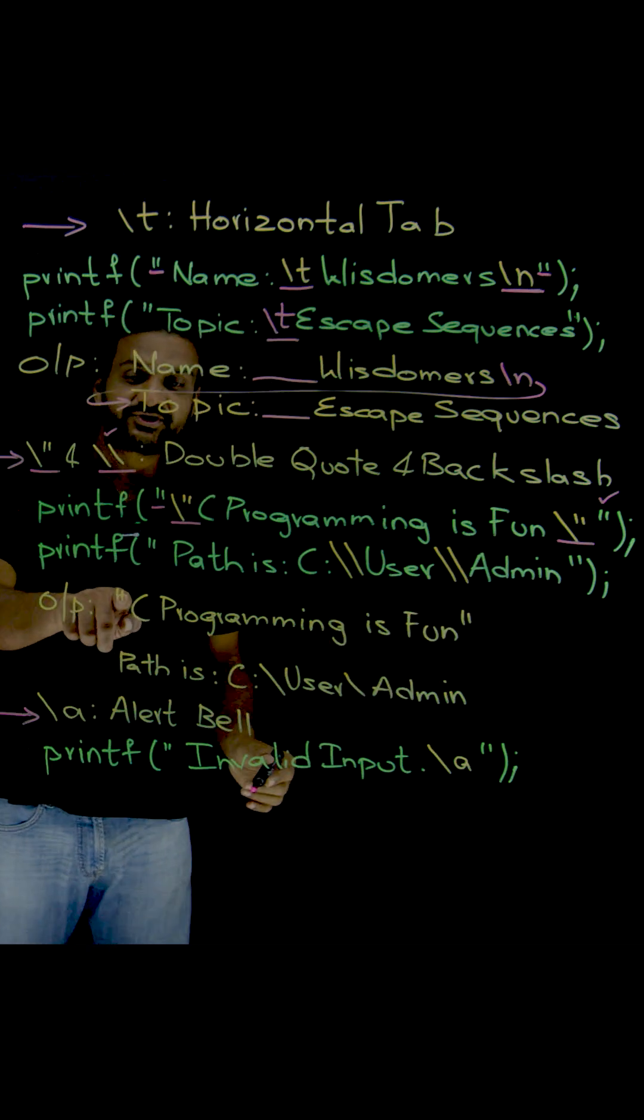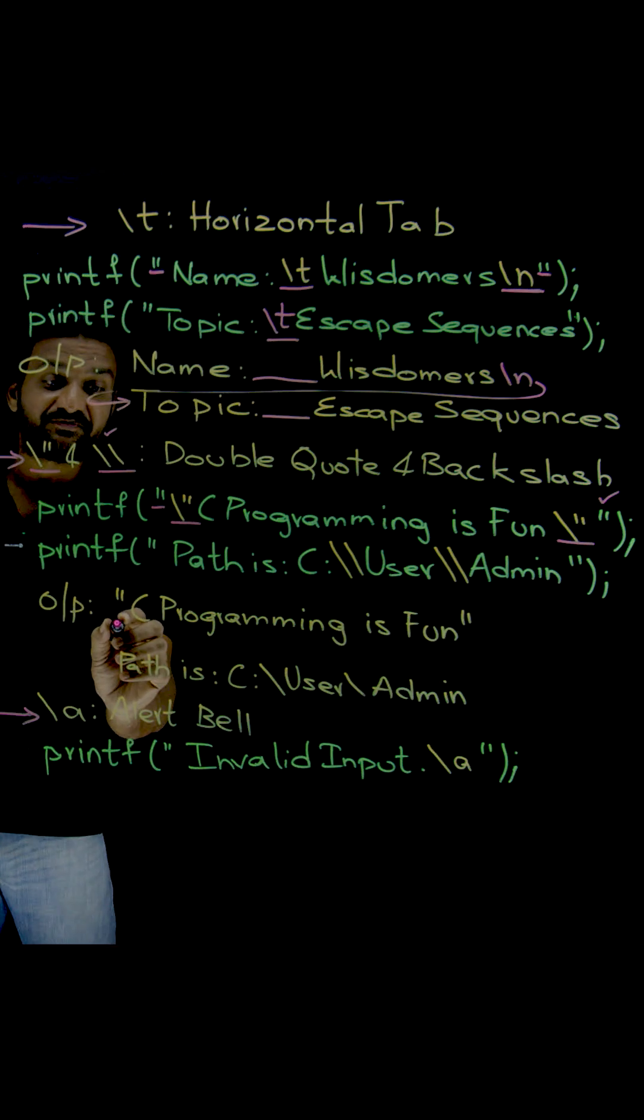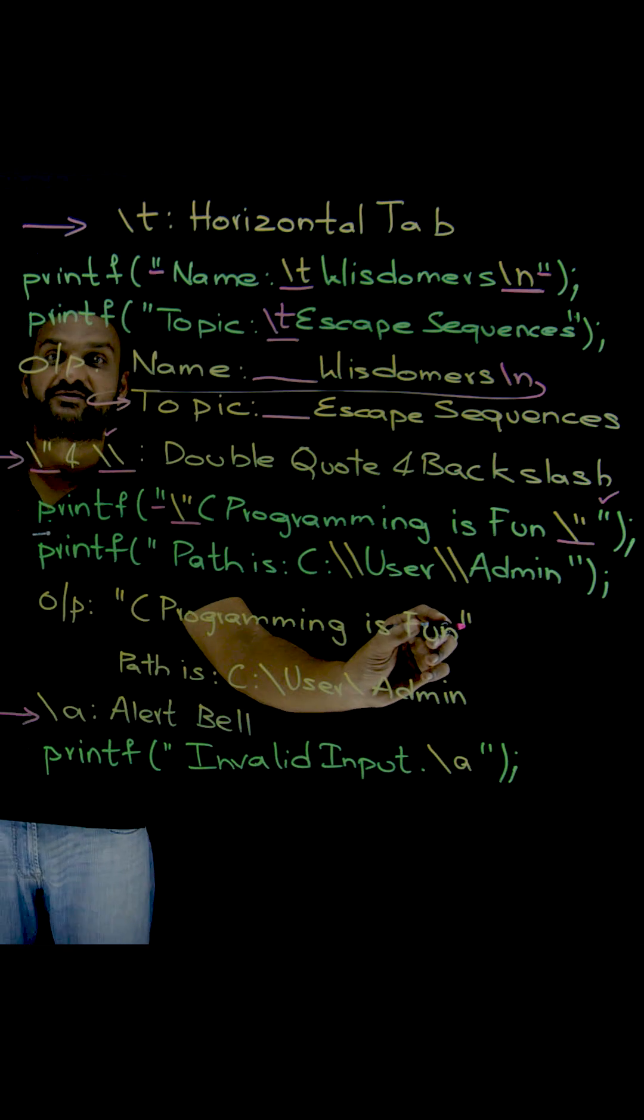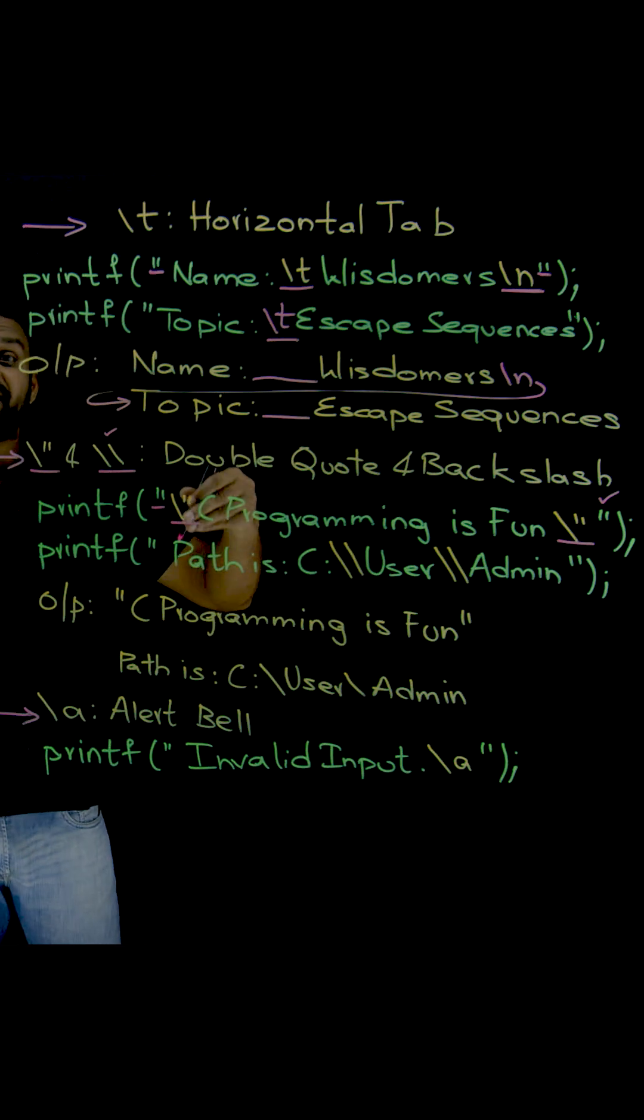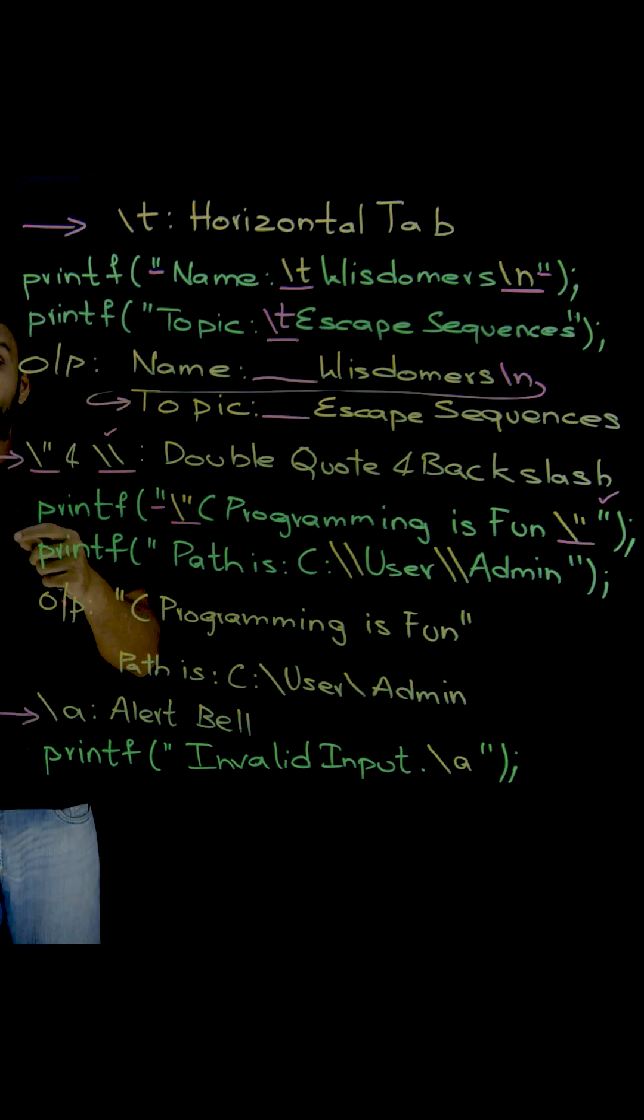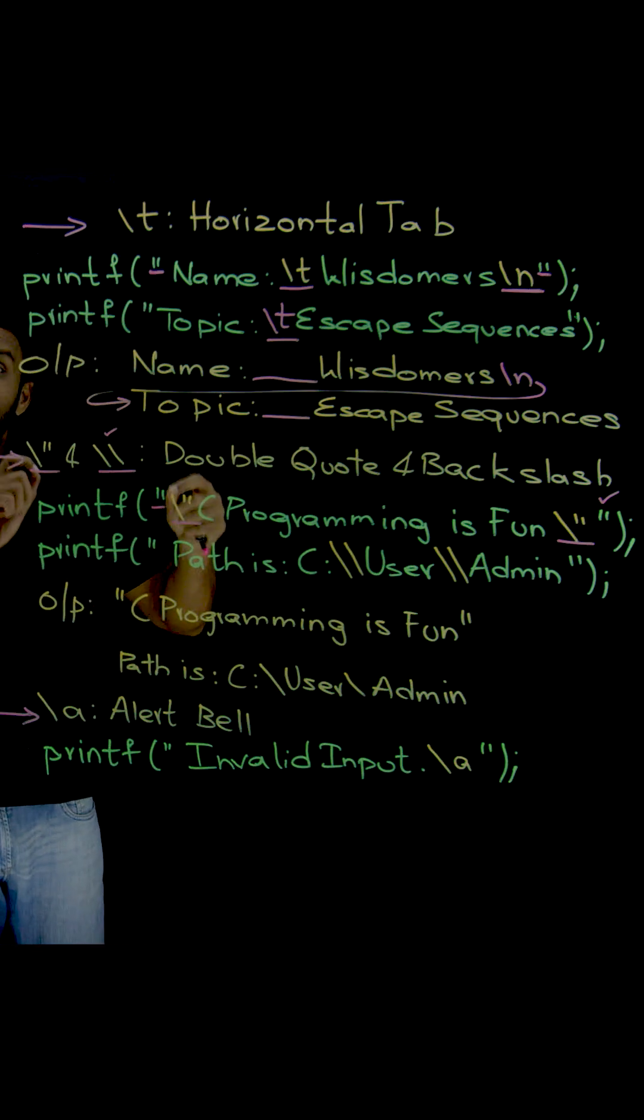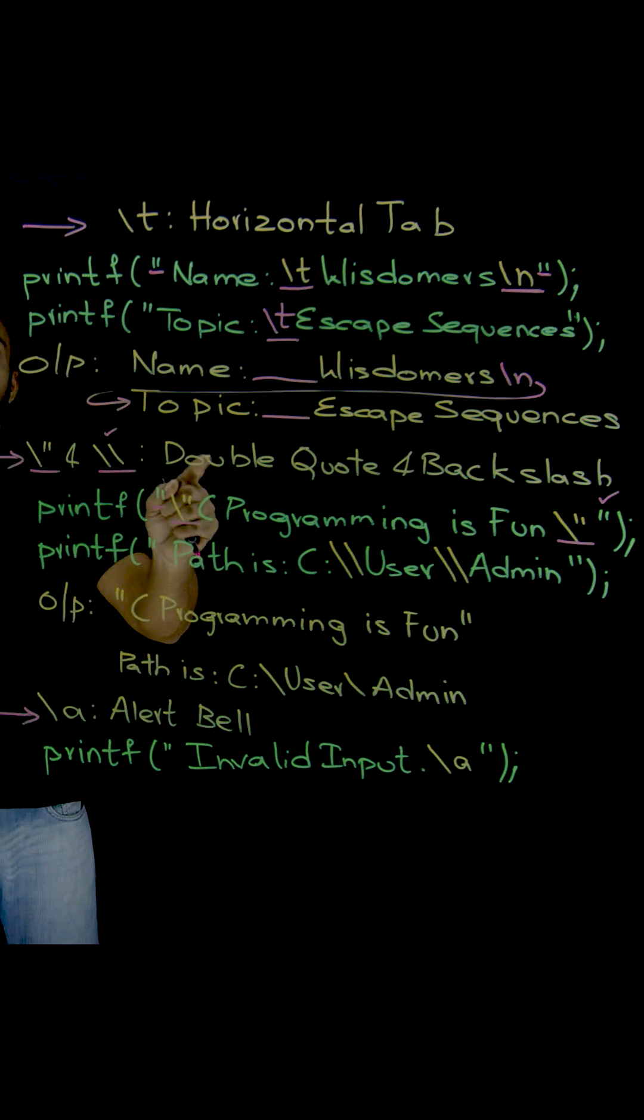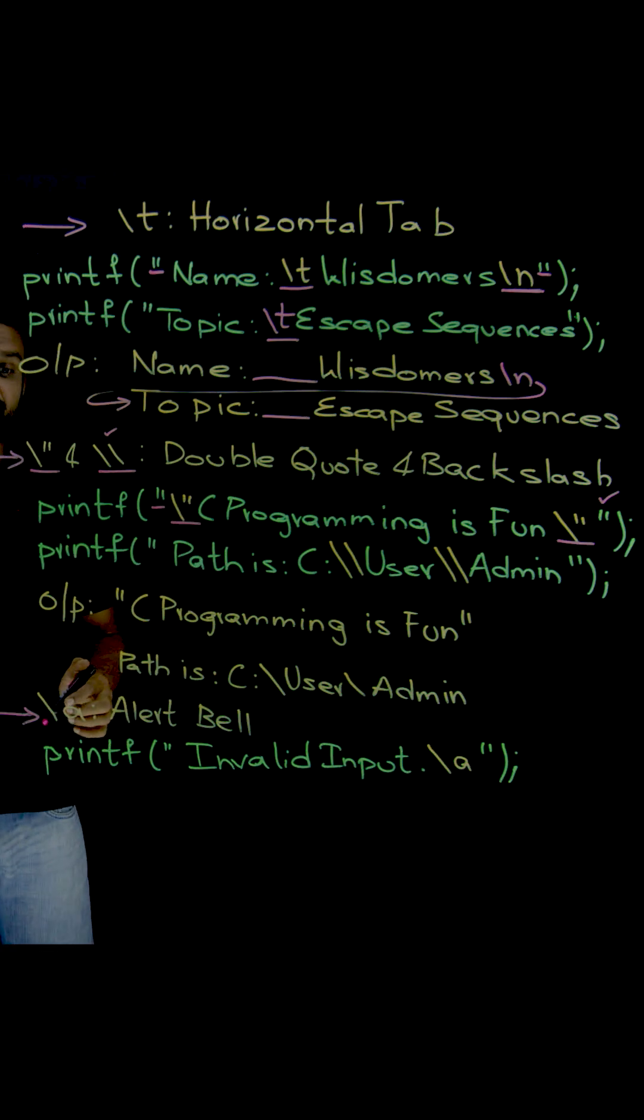Now what is the output here? Double quotes are getting printed in the output. So whenever we need special characters like double quotes and backslashes to be printed within the format string, this is how the escape sequences will help us.